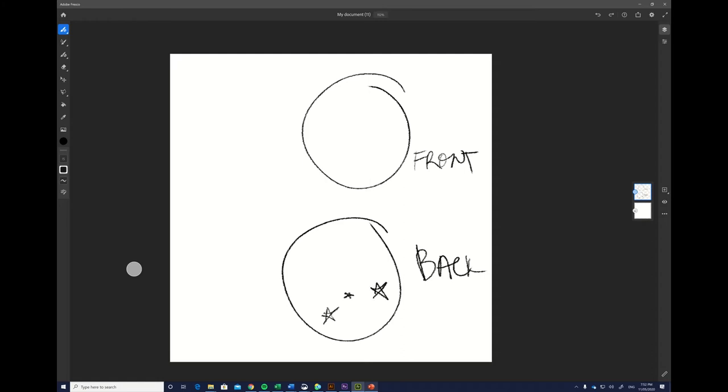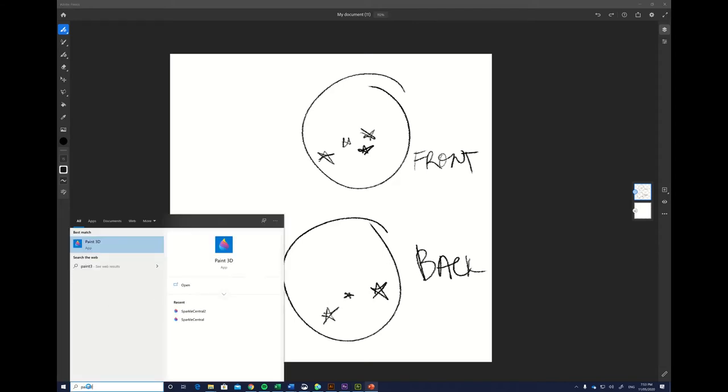Students weren't really able to think in 3D, not in the way that we really wanted them to have a whole cohesive design. So this year we decided to introduce a new program, and that program is available on every Windows device.